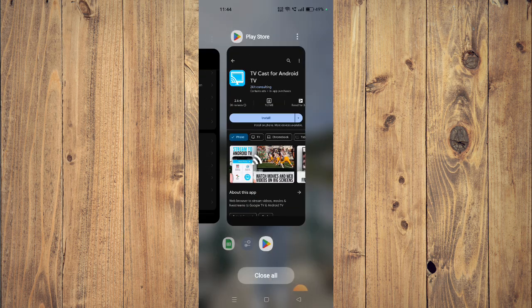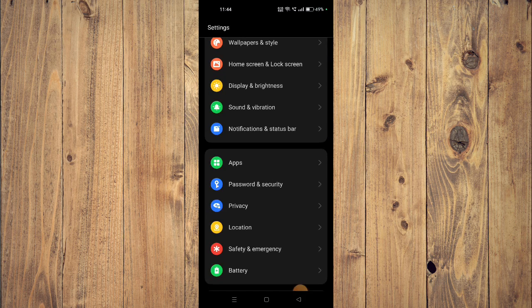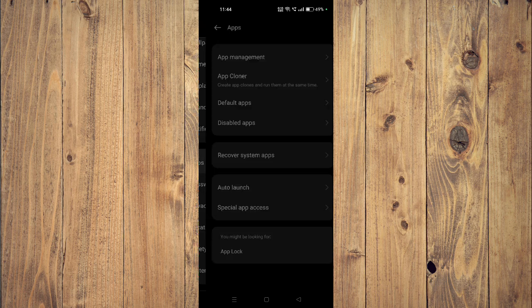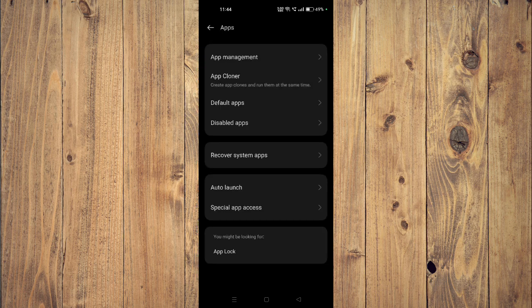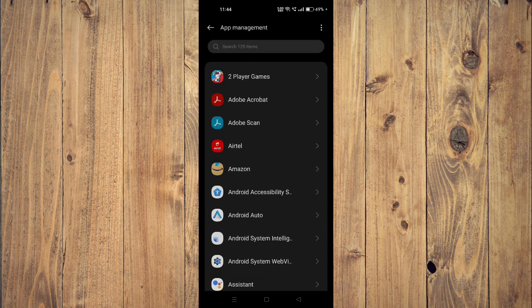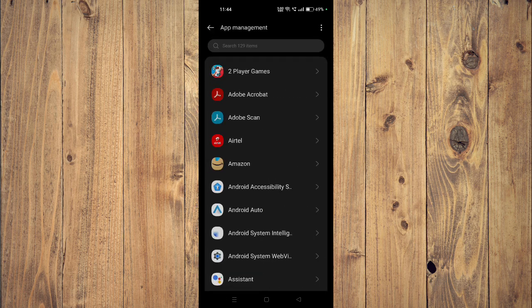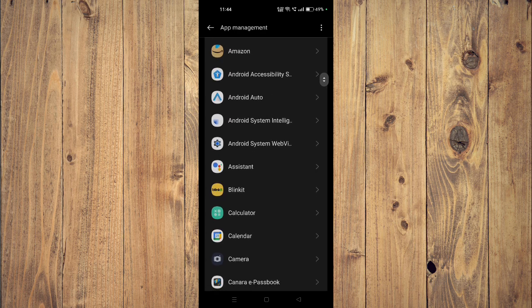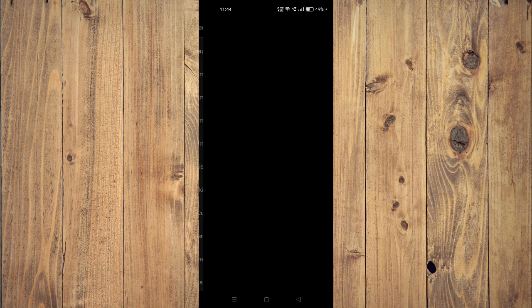Then you have to go open your settings and then you have to open your apps. And then you have to go to app management. Now you have to scroll down and look for your app, for example this one.